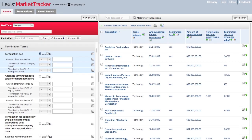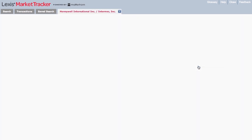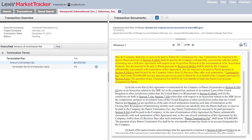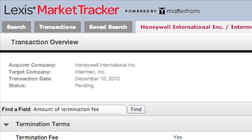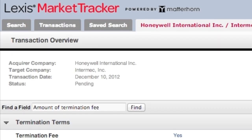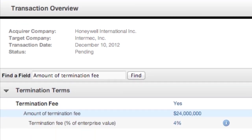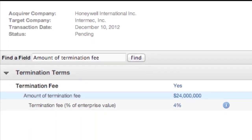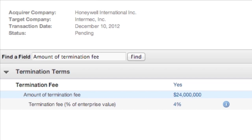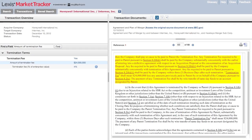You can start by clicking on any individual hyperlinked data point from the transactions data table. This will open a new tab which displays the specific deal information for that data point. The left side of this tab shows an overview of the transaction, the parties, timing and status, and the negotiated terms on the specific data field you clicked on — in this case, termination fee.